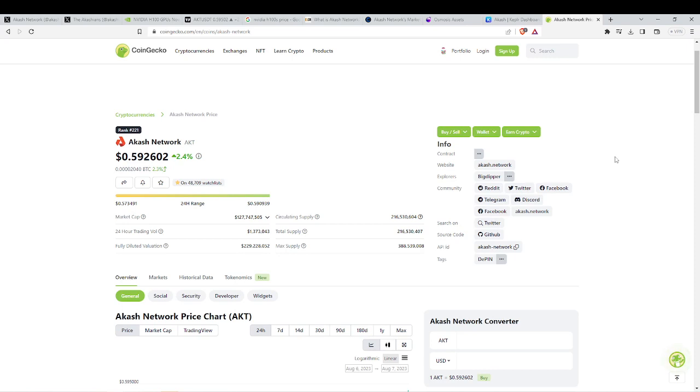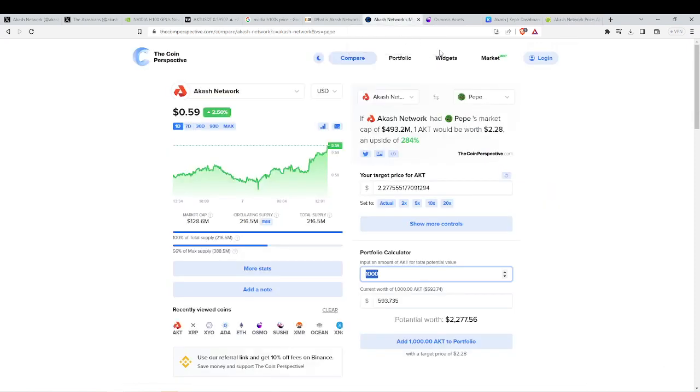And now to the dream, what everyone wants to know, where could ACASH get to? Well, me personally, realistically, I think if ACASH could get to Pepe, that stupid frog, market cap of $500 million.